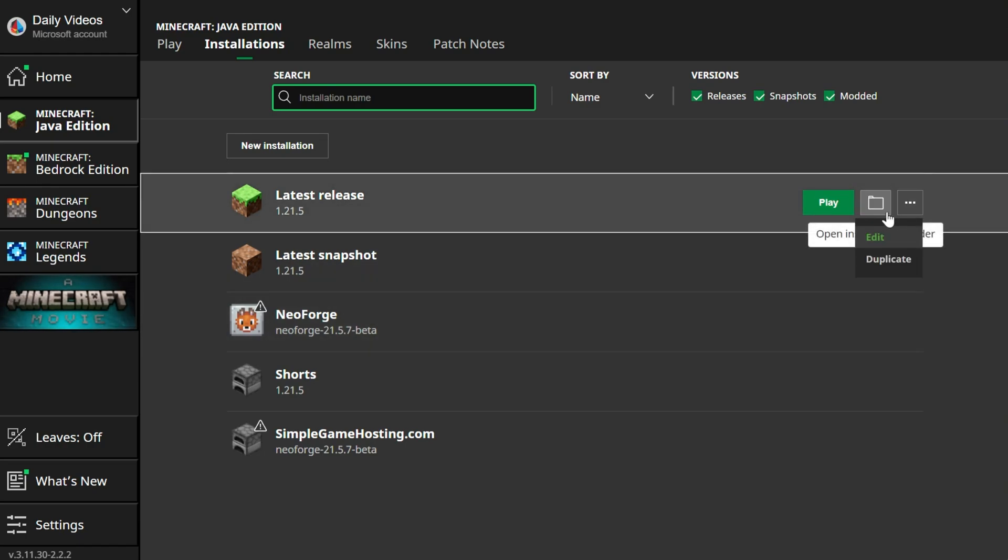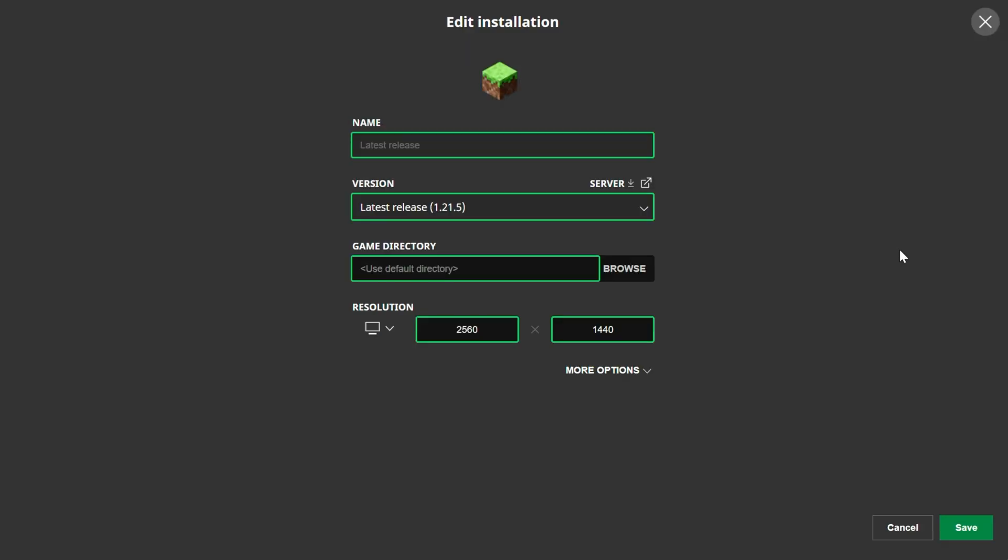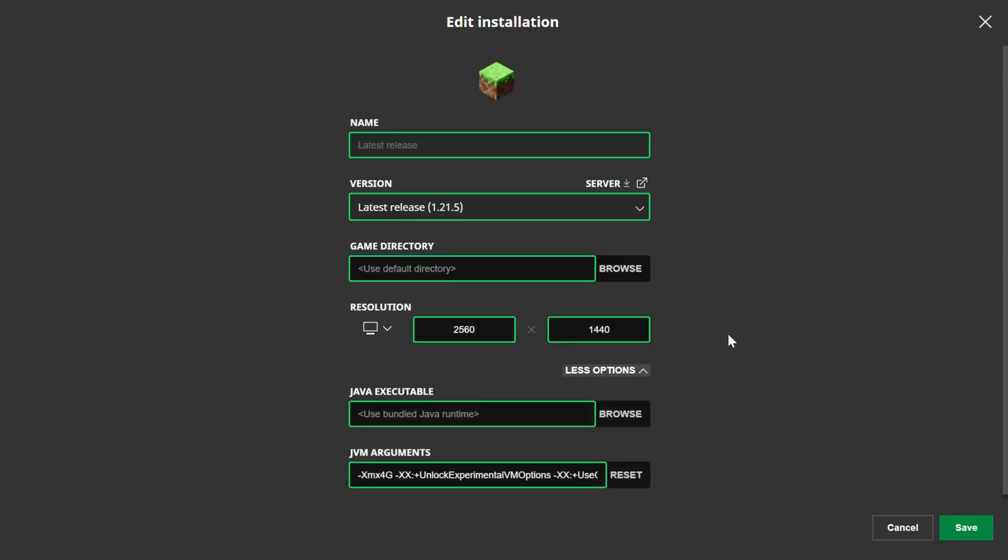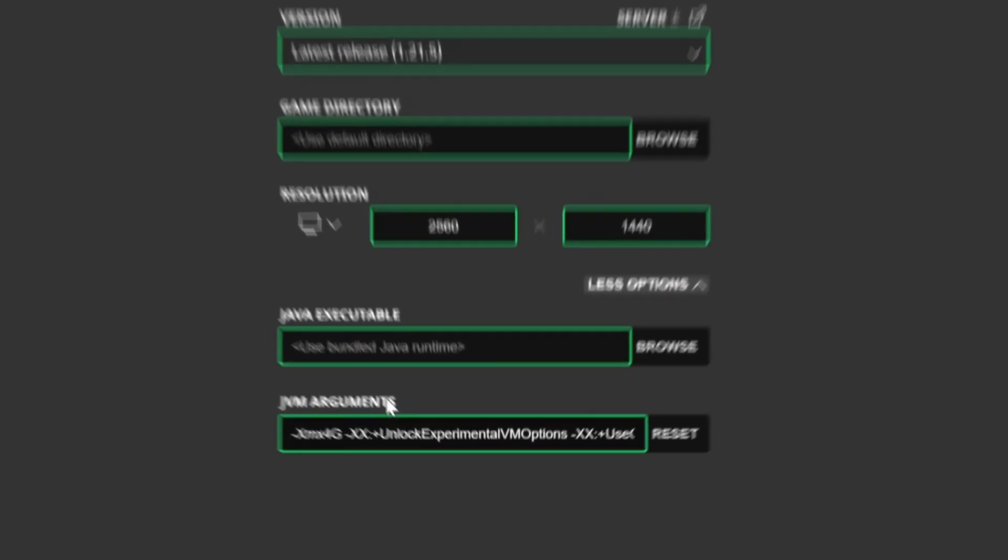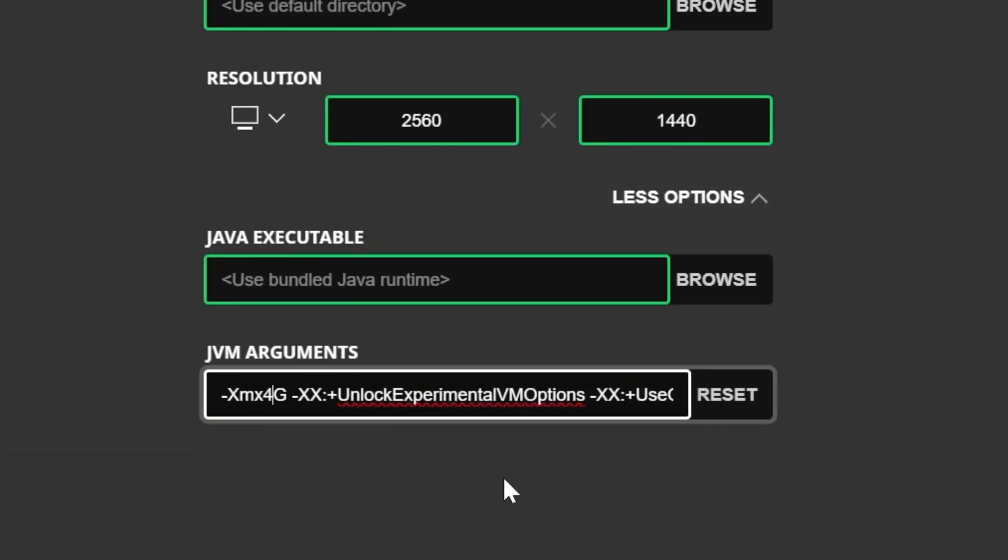Go ahead and click the three dots next to the installation you want to add more RAM to, and click edit. Then click on the more options dropdown here to where we can see the Java arguments. Right here at the beginning is how much RAM Minecraft has dedicated to it. So for me right now, XMX 4G.